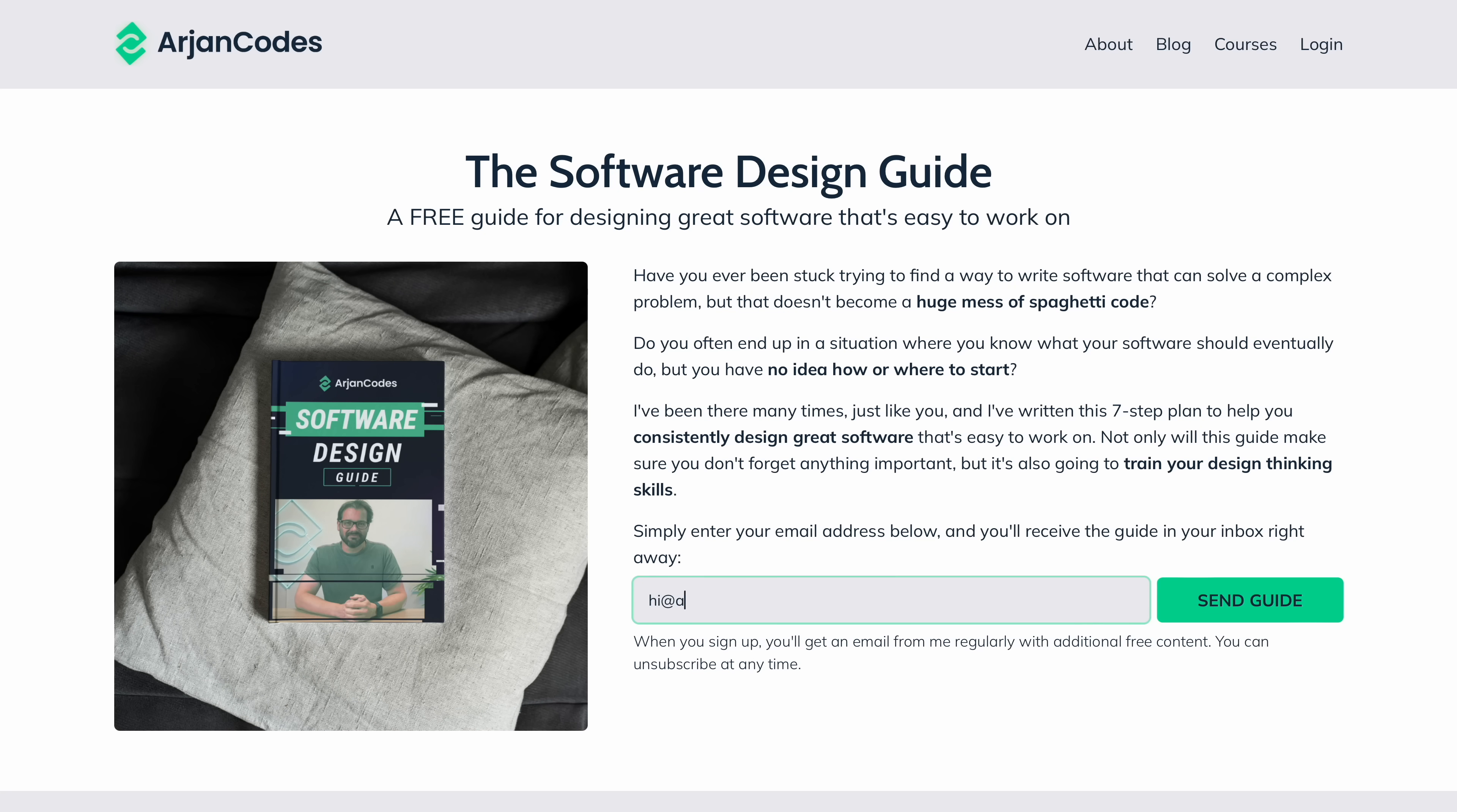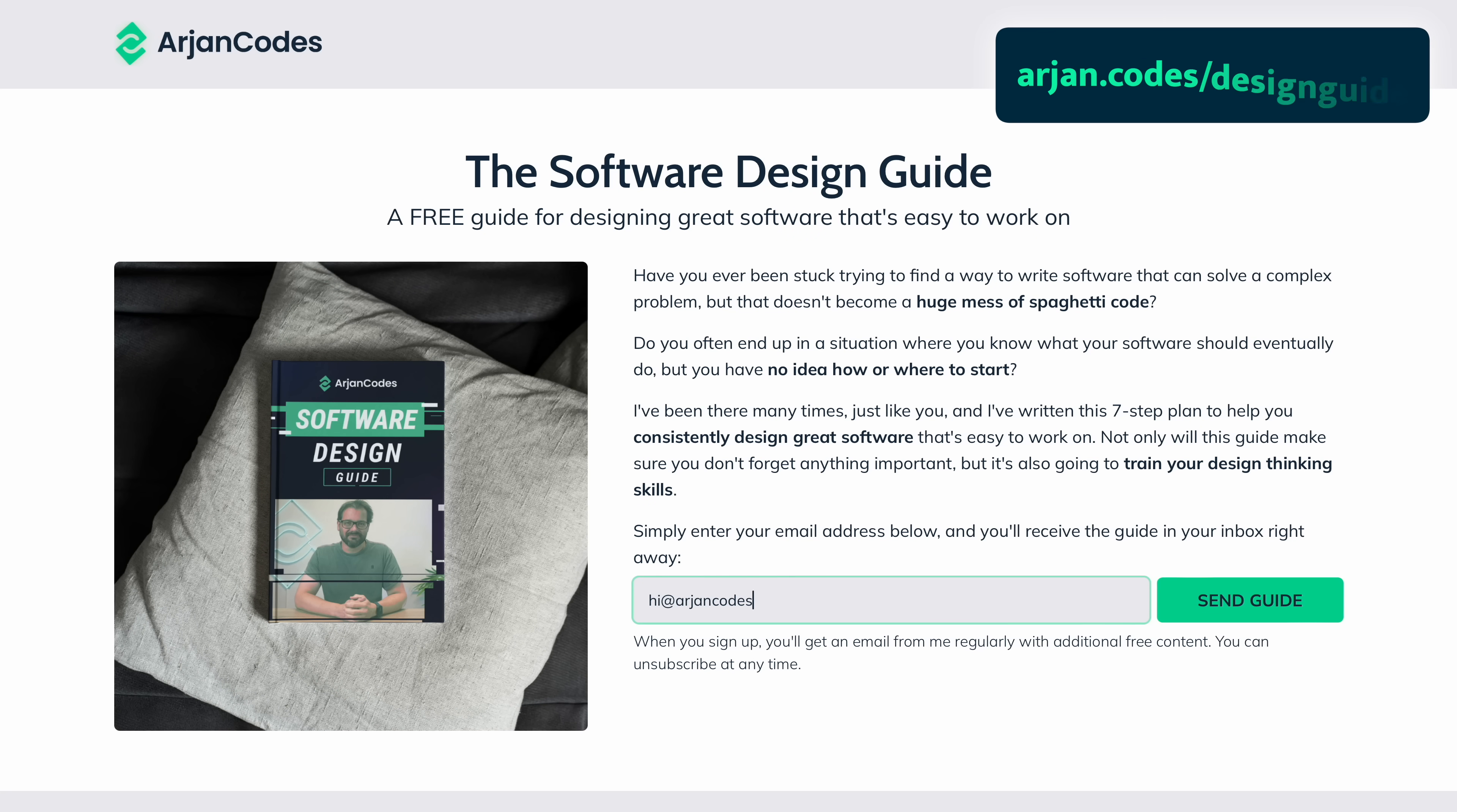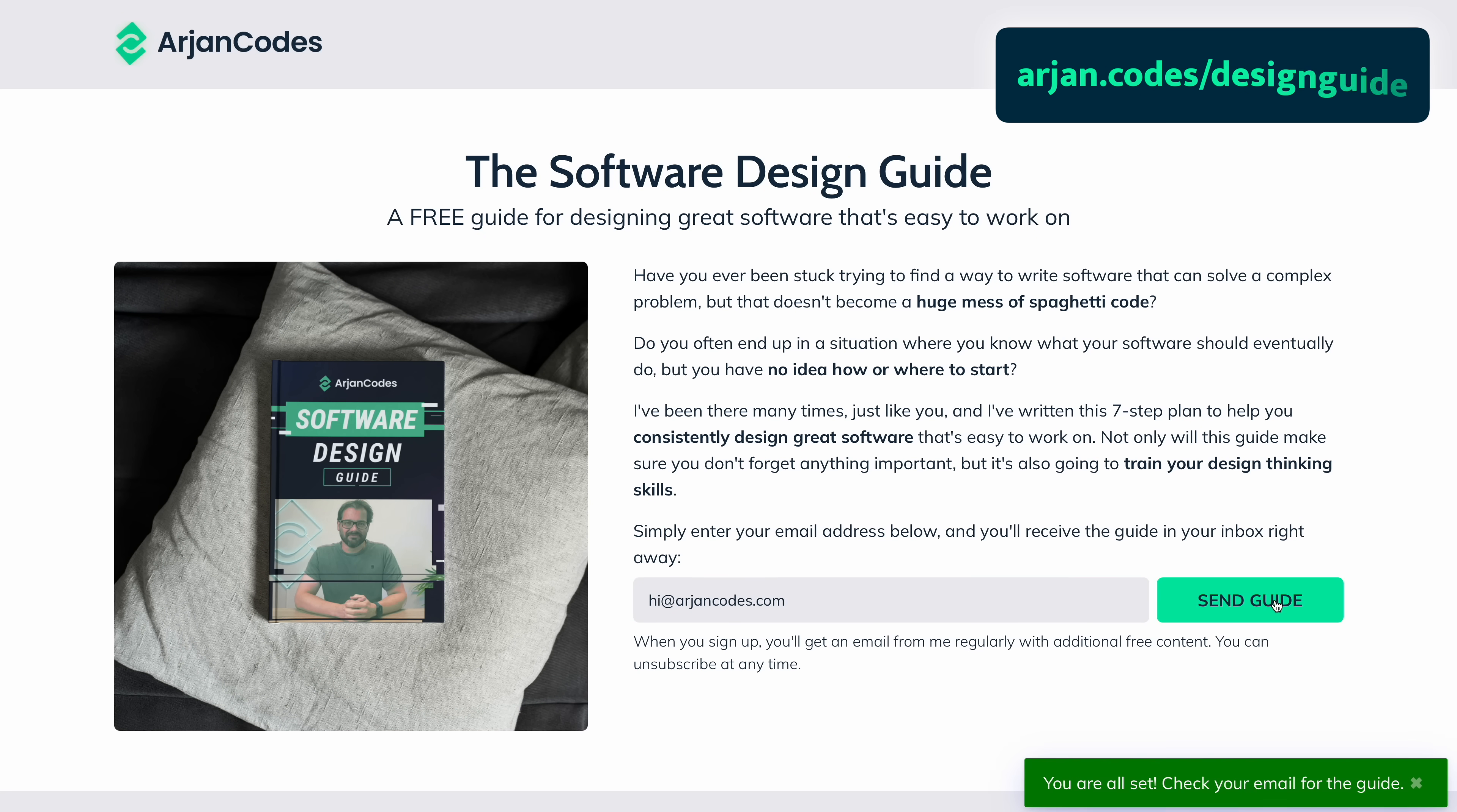And if you enjoy writing clean, well-structured software I also got something for you. I've put together a free software design guide that helps you improve your software design skills in seven simple steps. You can get this for free at arjancodes.com/designguide. Link is also in the description of this video.